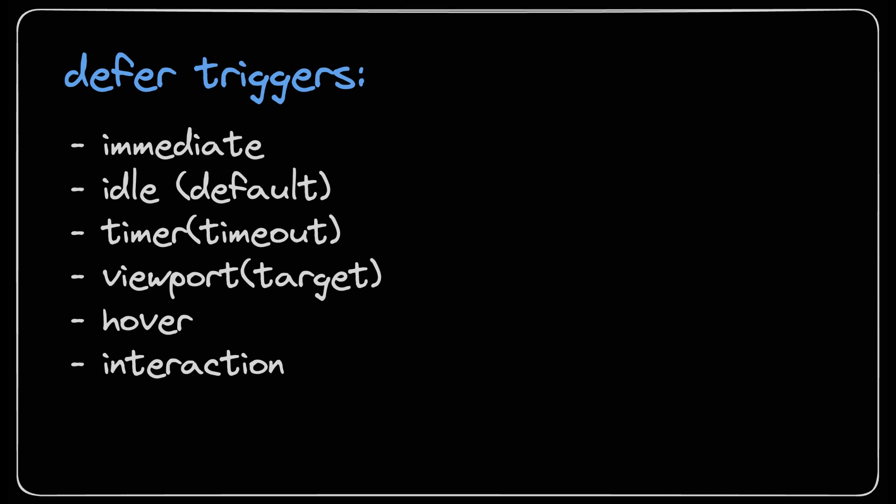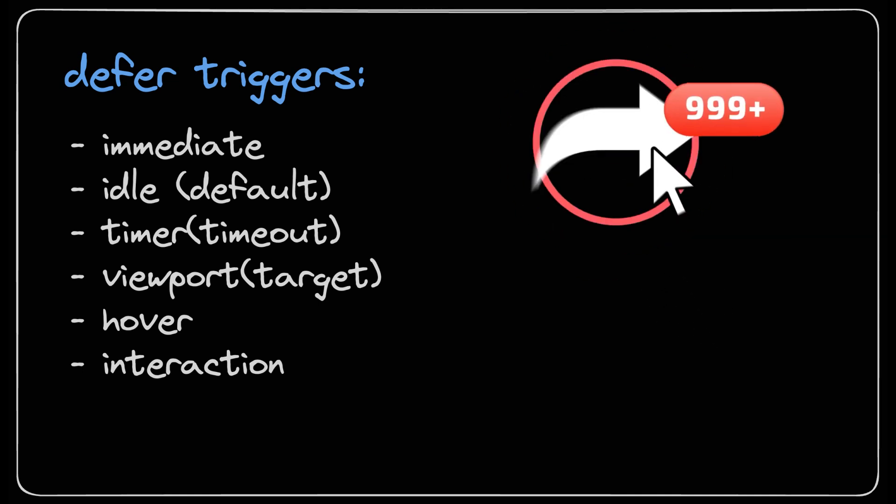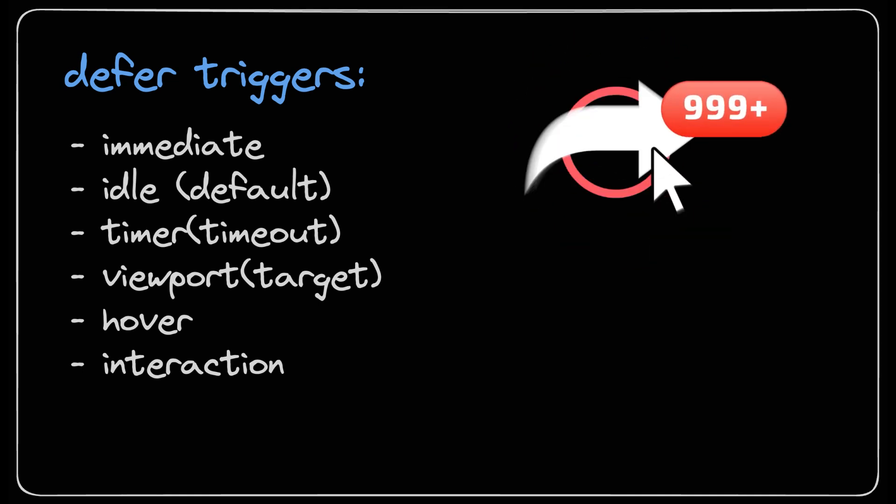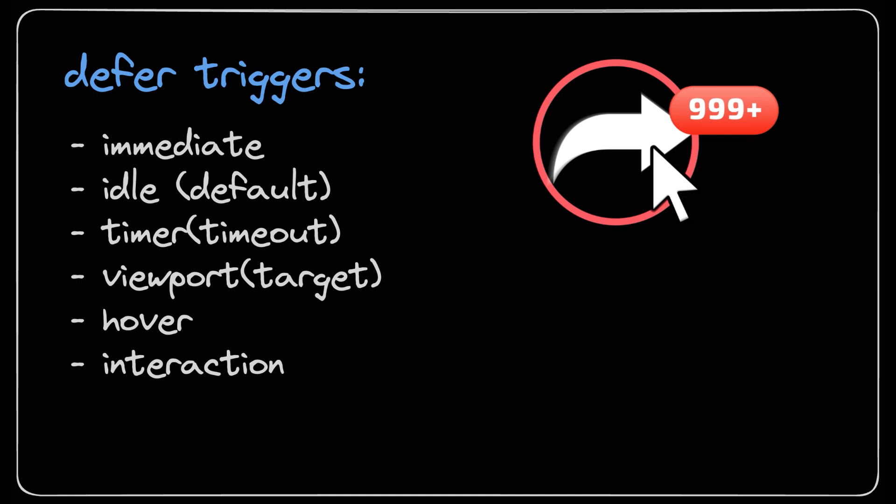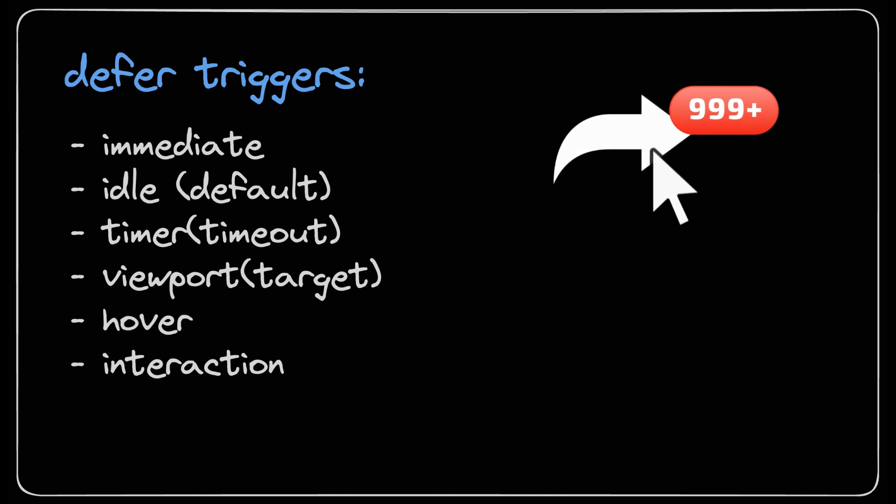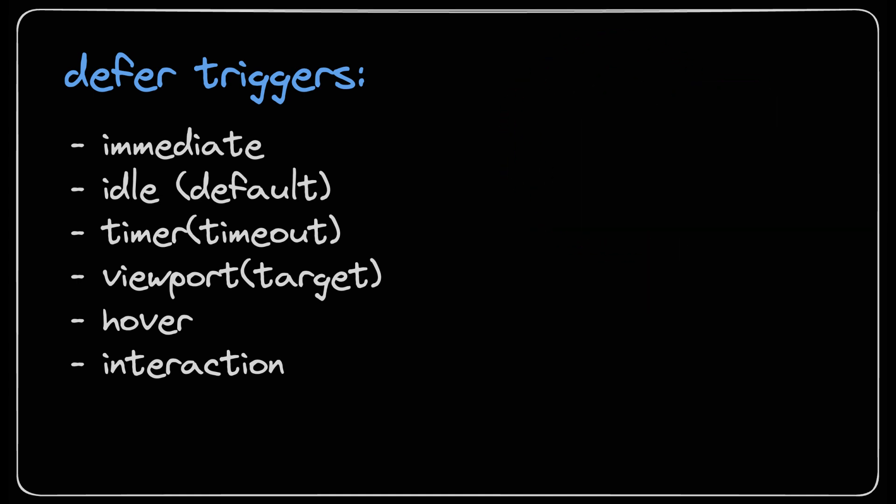The last trigger is interaction. This trigger responds to clicks and keydowns on the placeholder or any chosen target. So it's like having a toolkit to perfectly time your component's grand entrance.